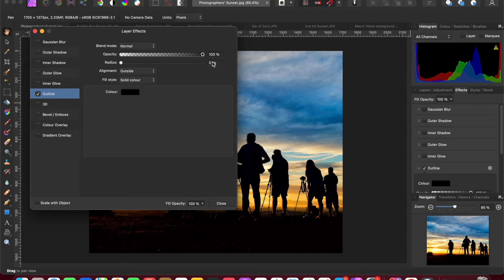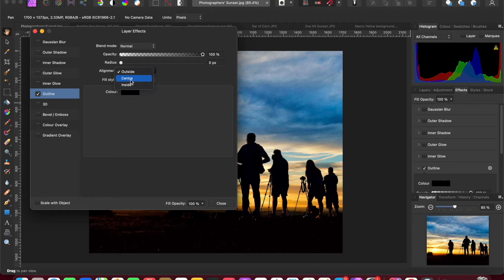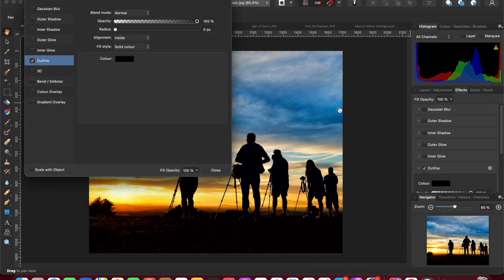In the outline settings, set the opacity to full. The key thing here is the alignment of the border — you want it to be on the inside. It doesn't work if you put it on the outside because there's no canvas extended, and center doesn't give you an accurate border either. Change it to inside, and keep it as a solid color. This particular image has a light-colored sky but the bottom quarter is dark, so a white border would look better than black.